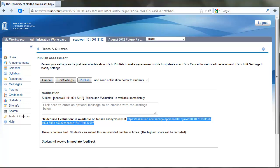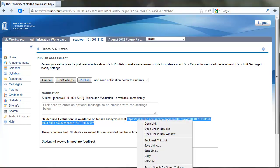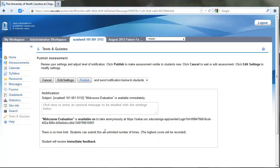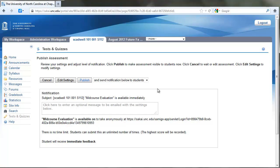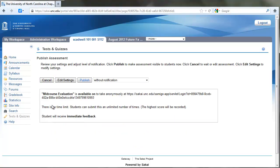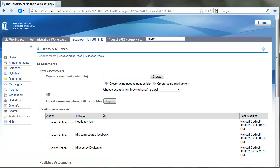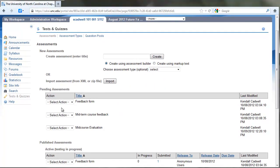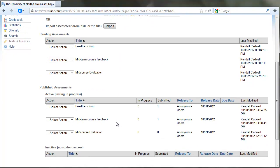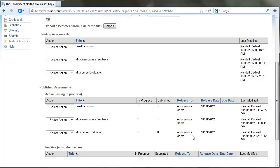But with anonymous surveys, they're not going to be listed there for students. You can take this link—in fact, you need to take the link and distribute it to them some other way. I'm going to highlight this and copy it. Again, you could send a notification if you wanted to. In this case, I'm just not going to because I don't want to send this to my users in my test course. I'm going to go ahead and publish this. You can have several pending assessments here and some published assessments. Mid-course evaluation is what we just published. No one's taken it yet, and no one submitted anything, but it's released to anonymous users, so no identifying information.